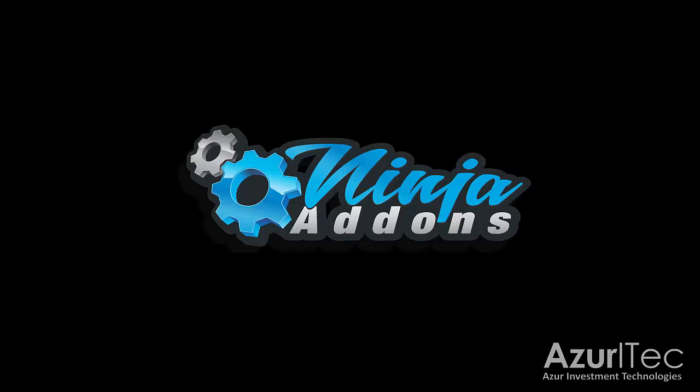Hello traders, this is Liza from NinjaAddons.com. In this short video tutorial, I'm going to explain what we call the zones that you can set for the bullish and bearish count individually. Let's start.